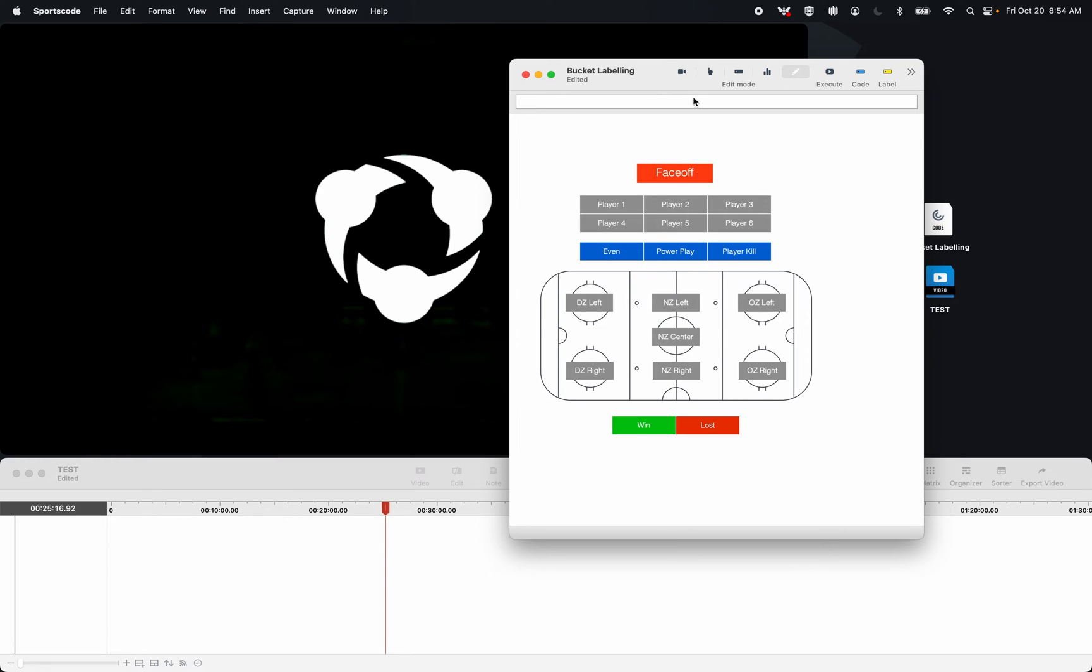For example, you want to turn on a face-off, add the player, the strength, the location, and the result, without being caught up by lag time, and not having to use label mode afterwards.